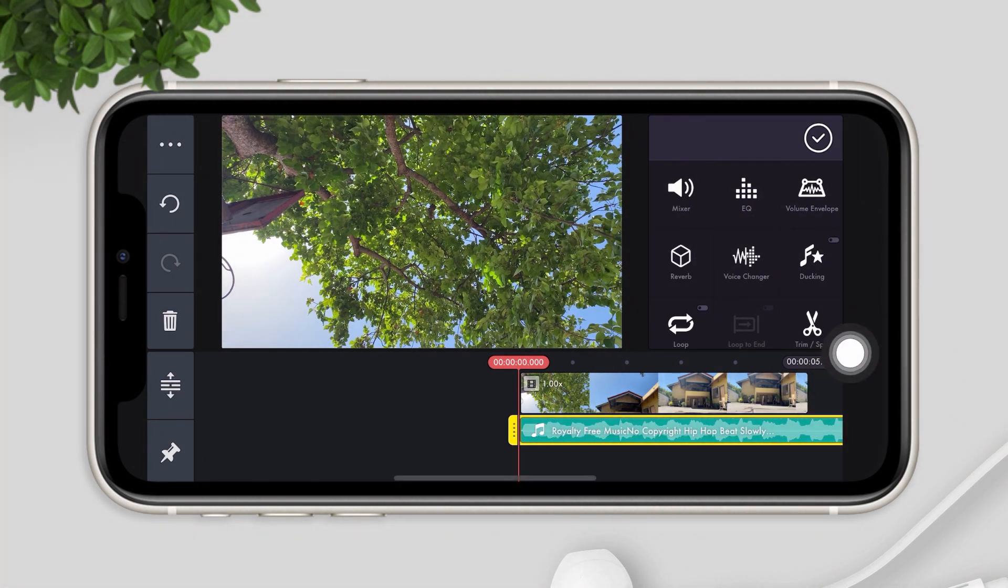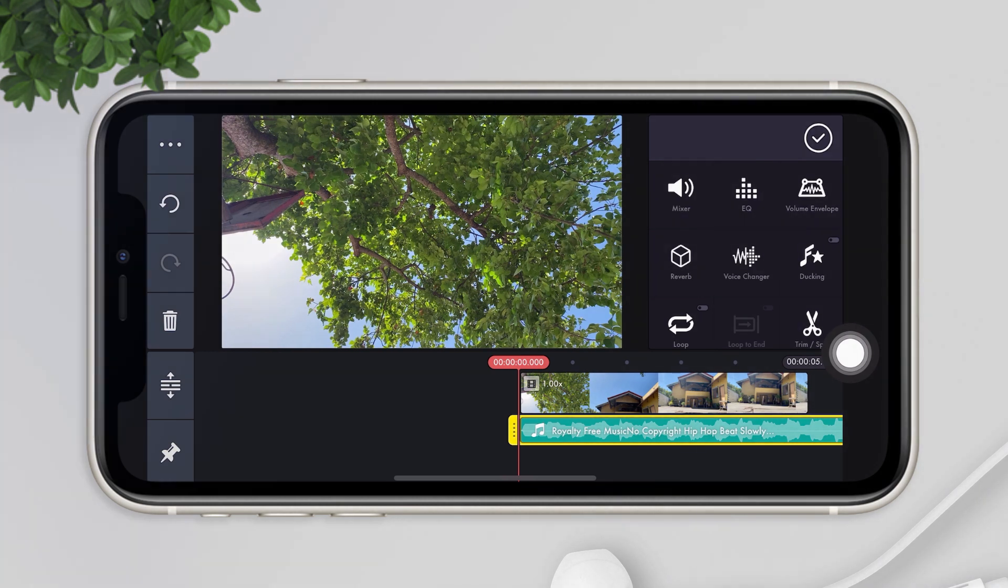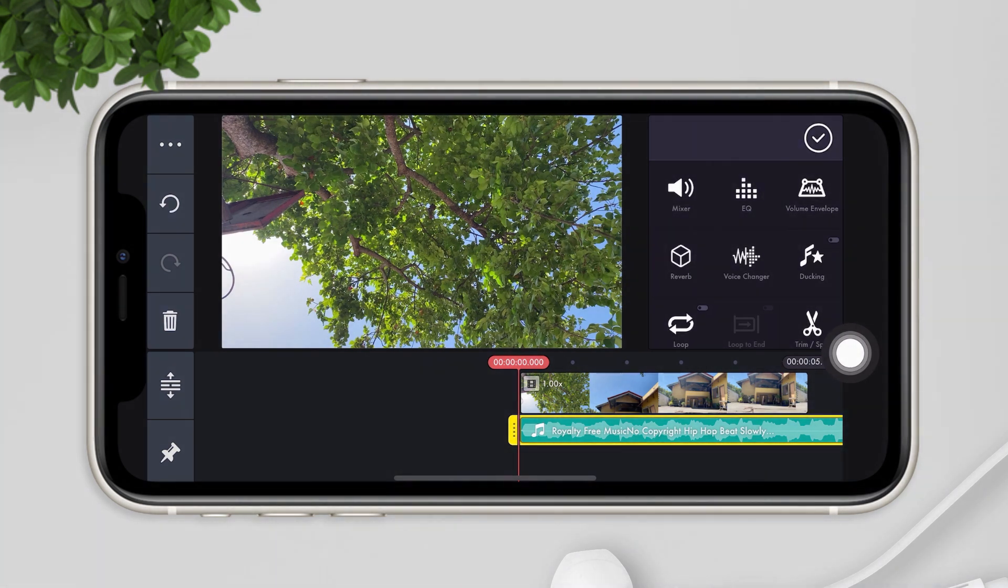Now what if the music is not an mp3 file, but a video, how can we use the music and remove the video? So here's how to do it.